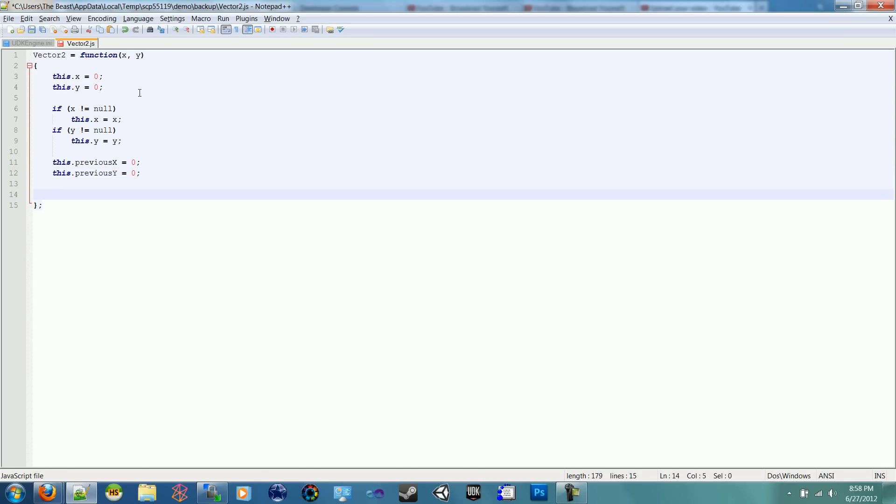The previous is helpful for things like cameras. Whenever you want to get its last position and its current position, compared to the mouse, I guess, to pan cameras around and move them, rather than writing two Vector 2s and comparing them, it's a lot easier to just write some functions that use the previous Y and previous X compared to the X and Y.